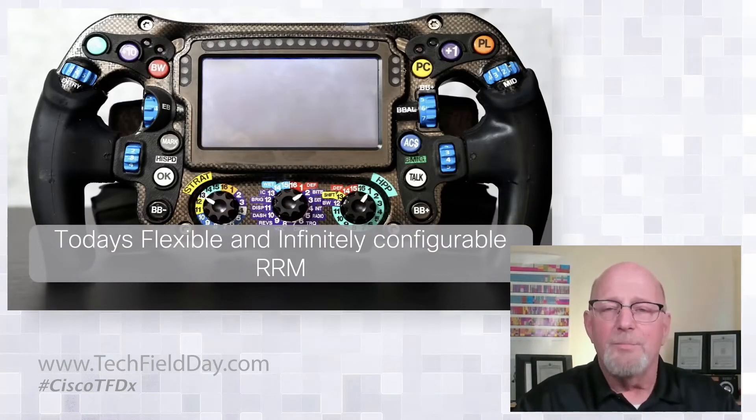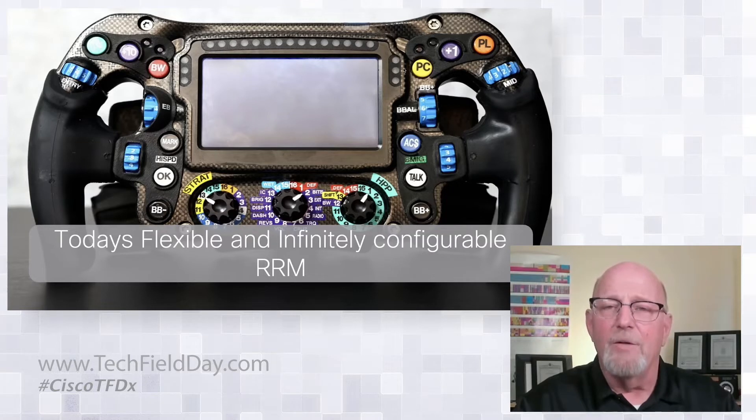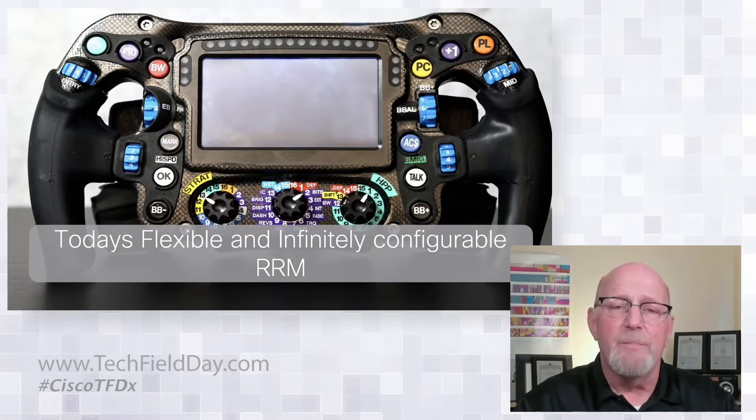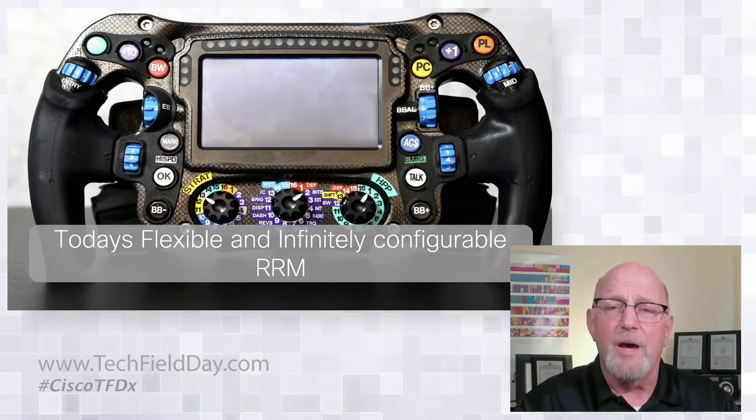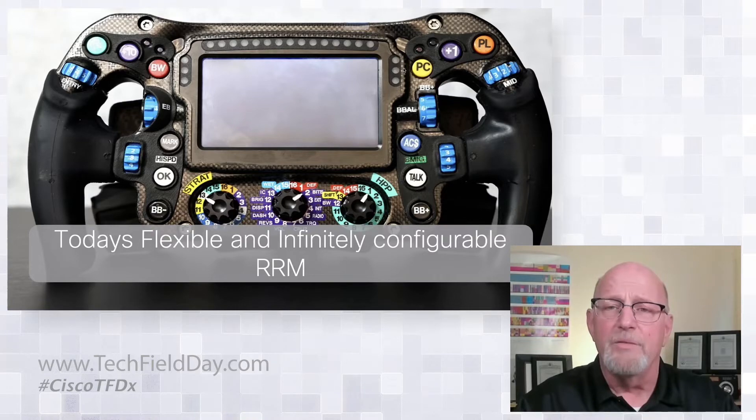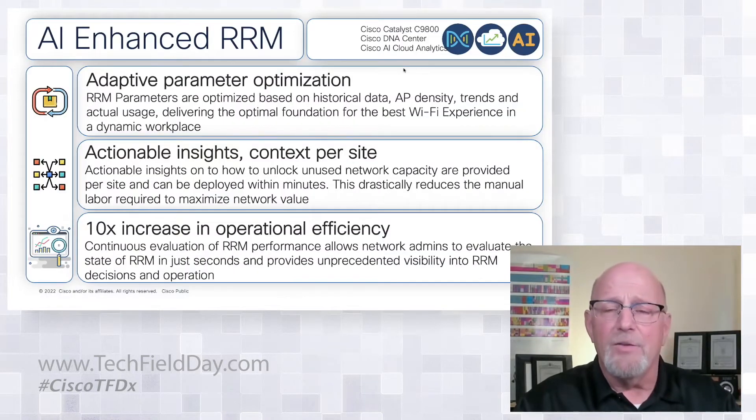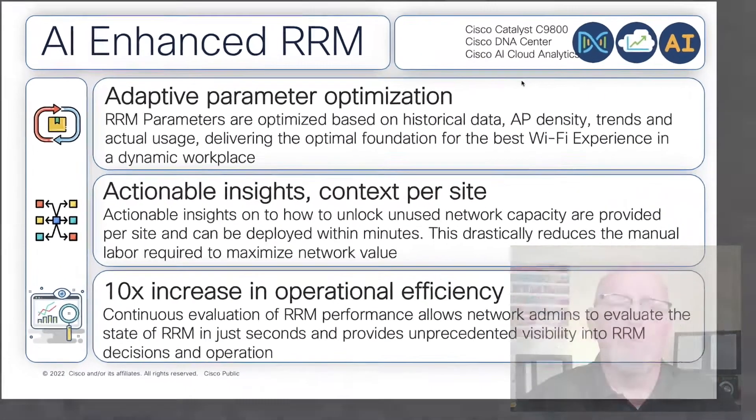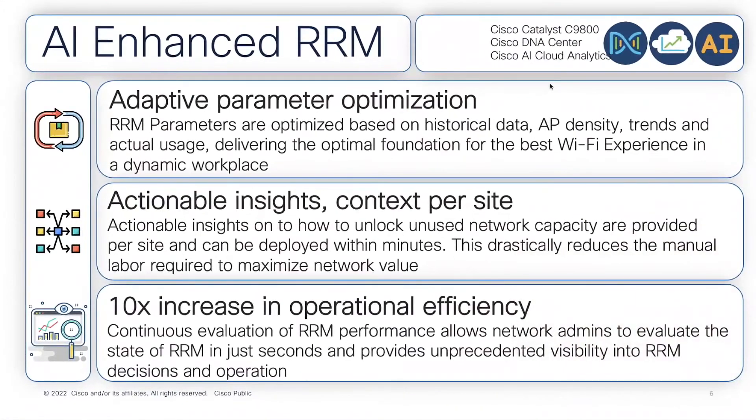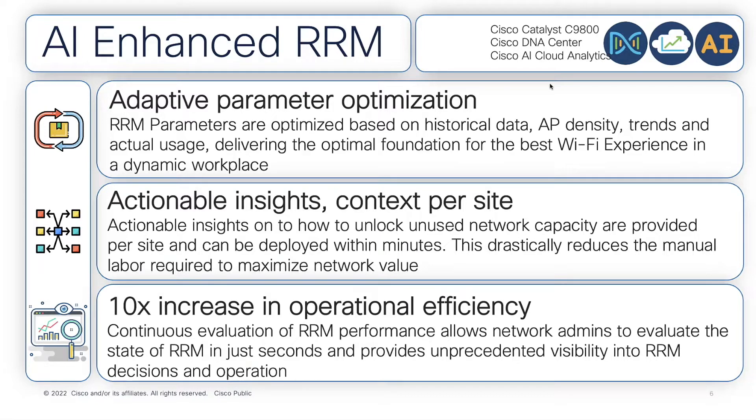Not surprisingly, over the years, I've got a knob for just about everything, but the controller's gotten just a bit busy. So AI-enhanced RRM, what is that doing? Well, hopefully it is going to bring me much more insight into the RF environment. It's certainly collecting a lot more data.